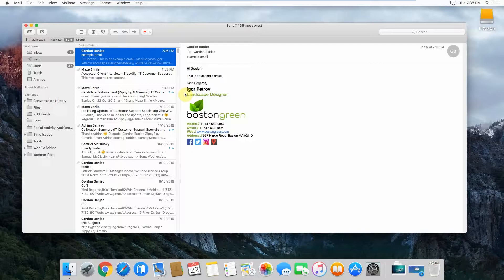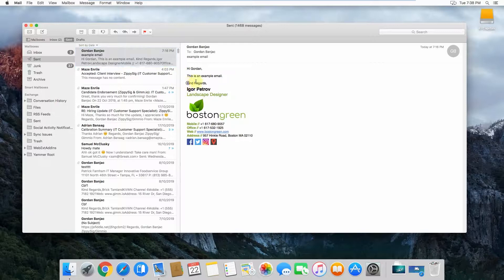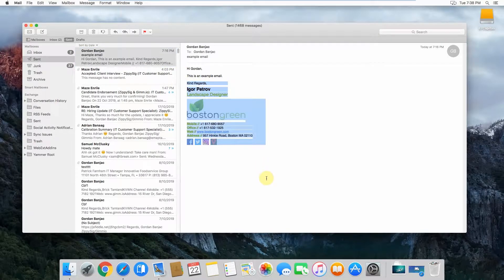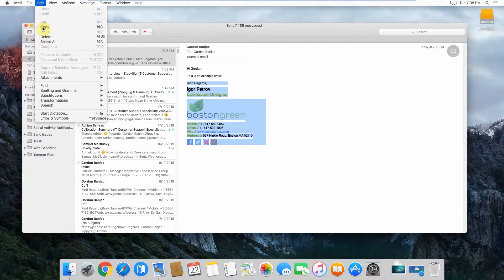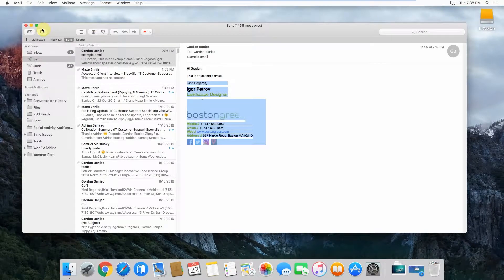With this one, I'm using an example signature. Once you've found the signature that you want to copy that you've used in the past, simply select the whole thing and then press Command C or just click on Edit and then Copy does exactly the same thing.